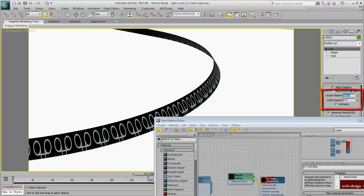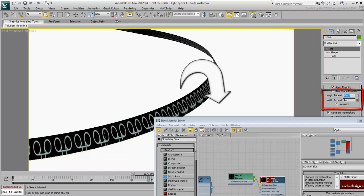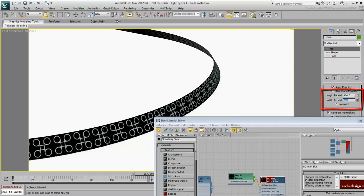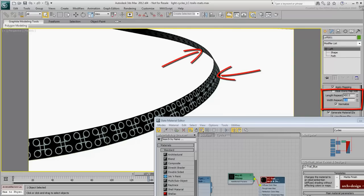The Width repeat defines how many times the map tiles around the cross-section in what is mostly a cylindrical process. Since the cross-section here is essentially a very thin rectangle, a value of 2 will map the image on both sides of the cycle trails.